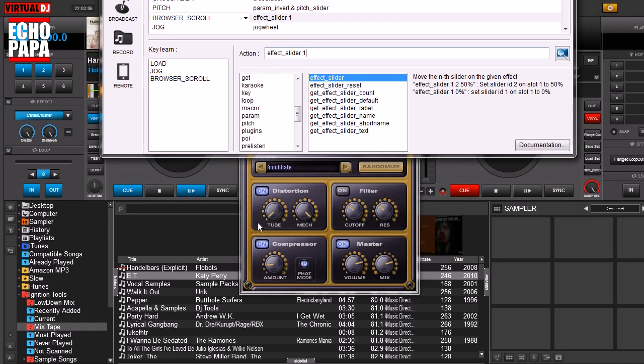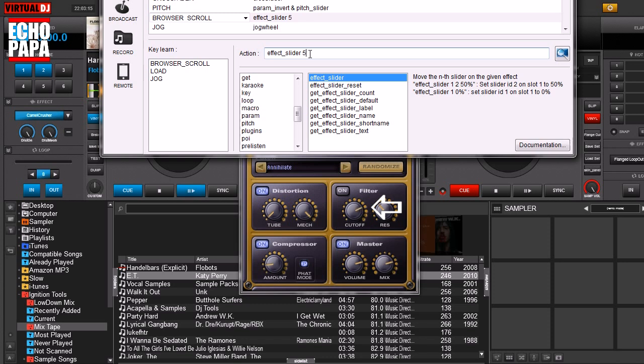So instead of, let's say we want to control this one over here, if you were to take this and change it to effect slider, let's say five. Now when we turn this knob, you can see the cutoff in the filter, right over here, I can now control it, even though it's not on here.